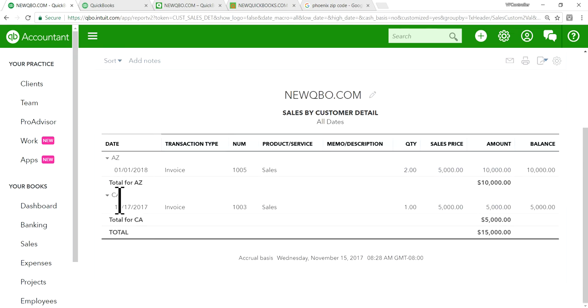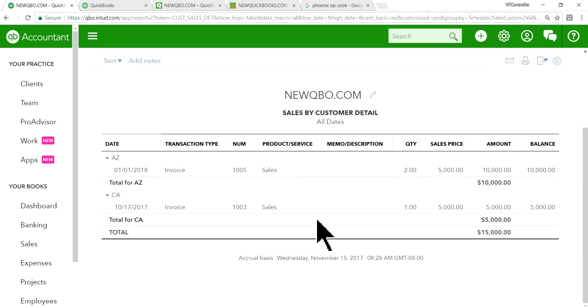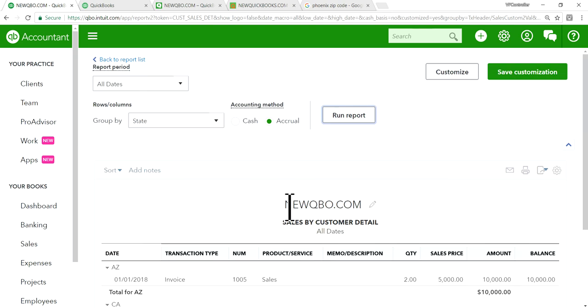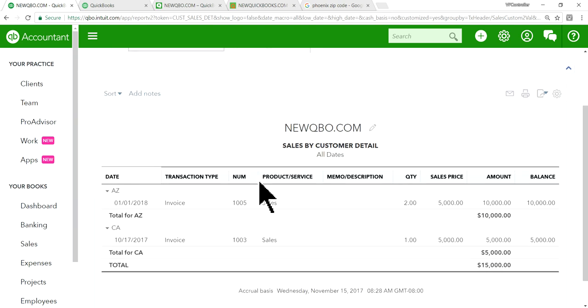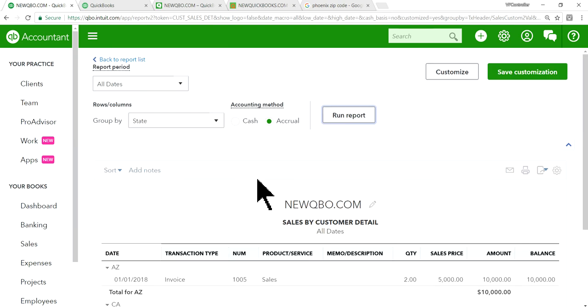Sales by customer detail. And since you're using the custom field for state. Group by state. And let's see in here. As you can see here. Arizona. 10,000. And California. 5,000. So this is how you get the sales by state. This is the only way you can get it in QuickBooks right now.